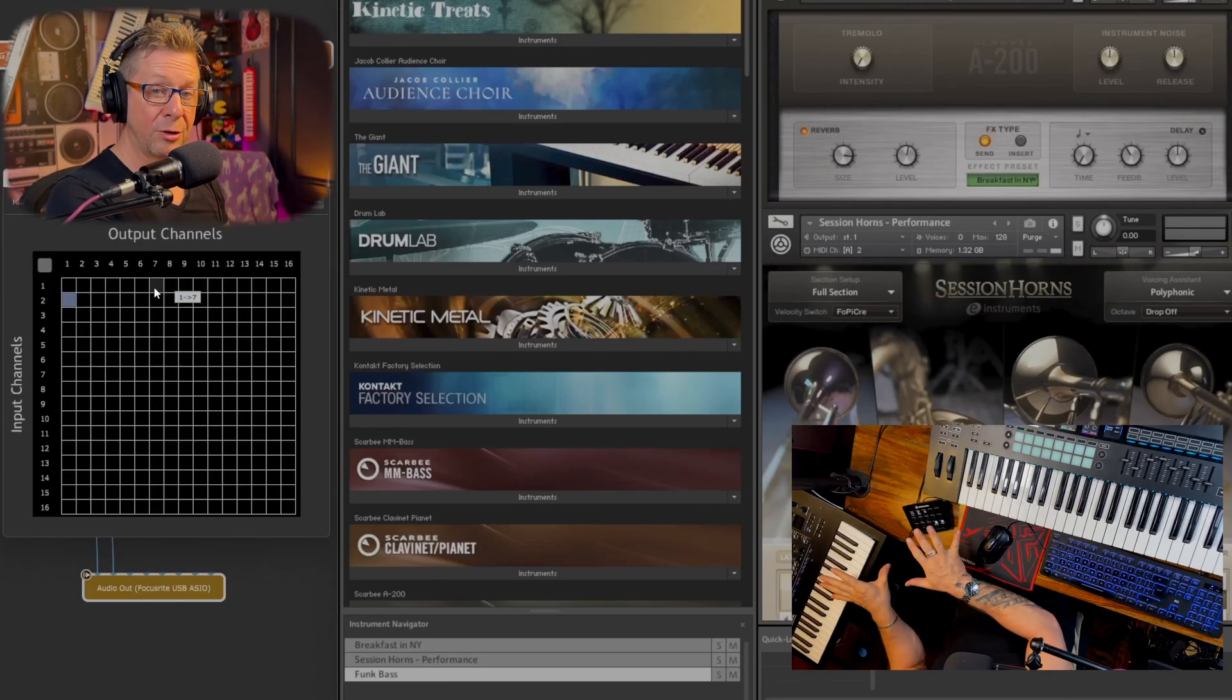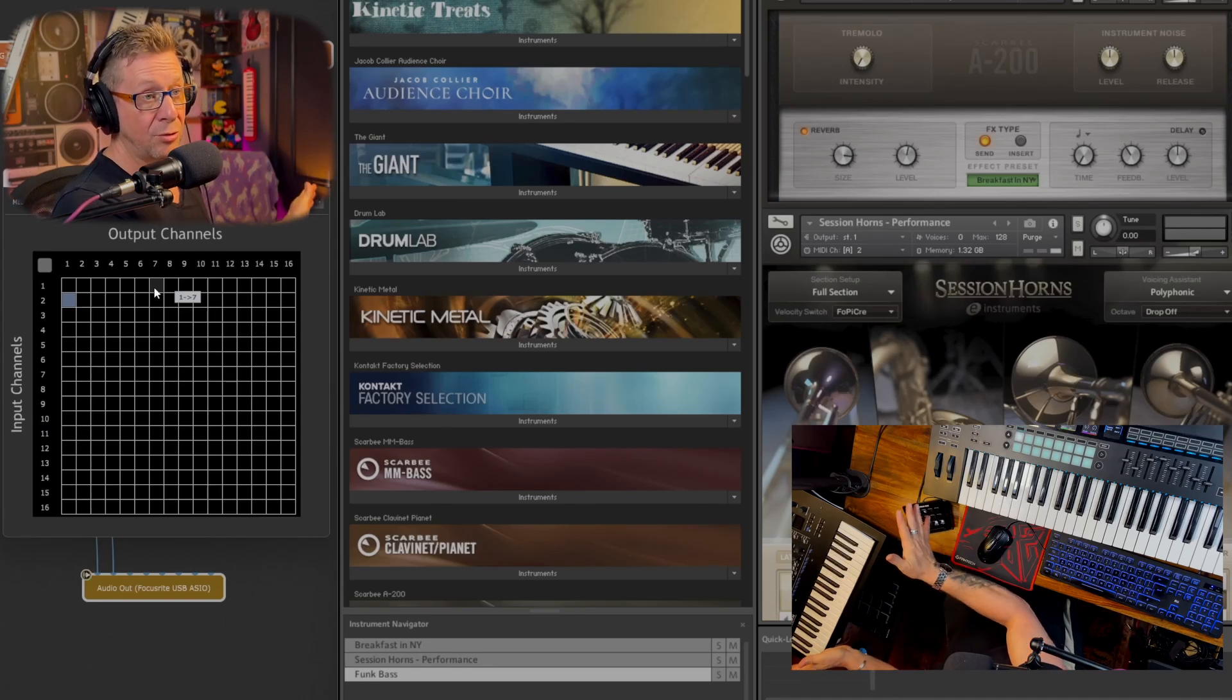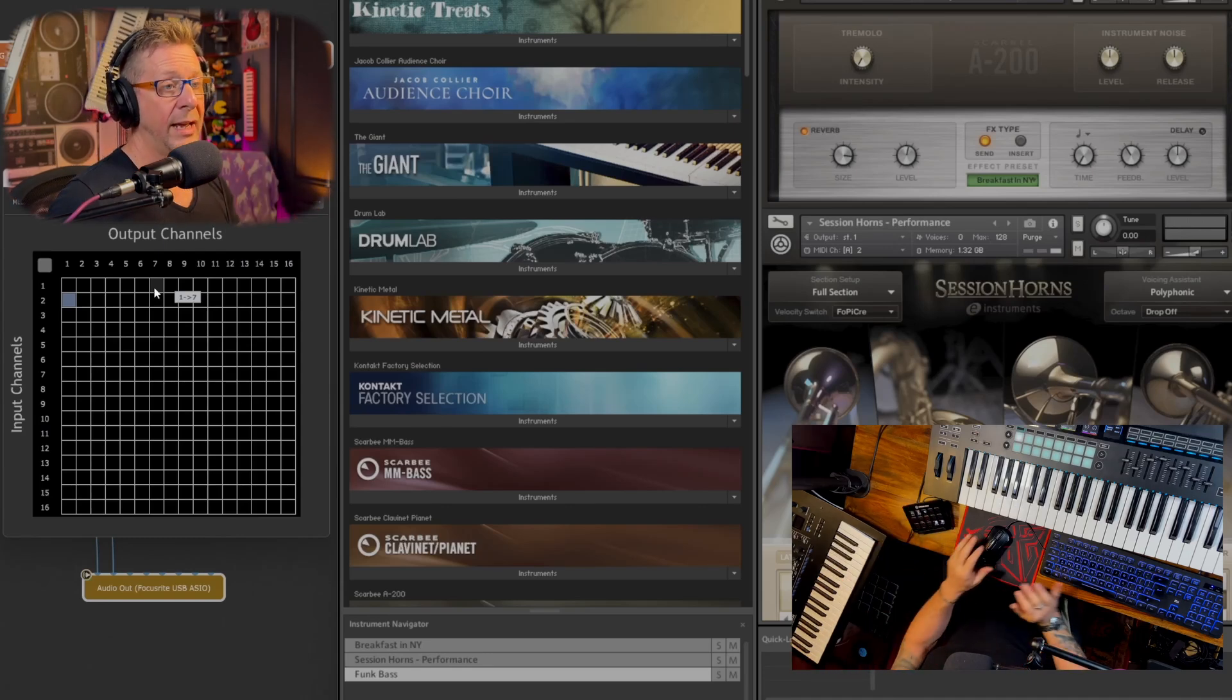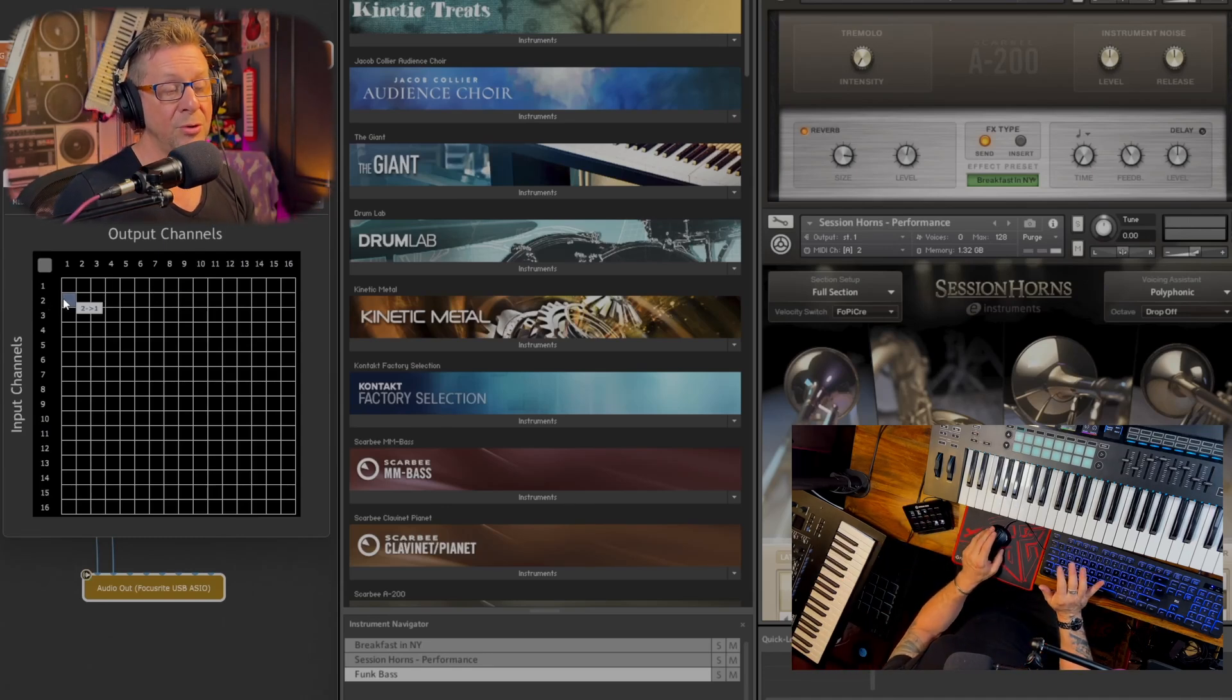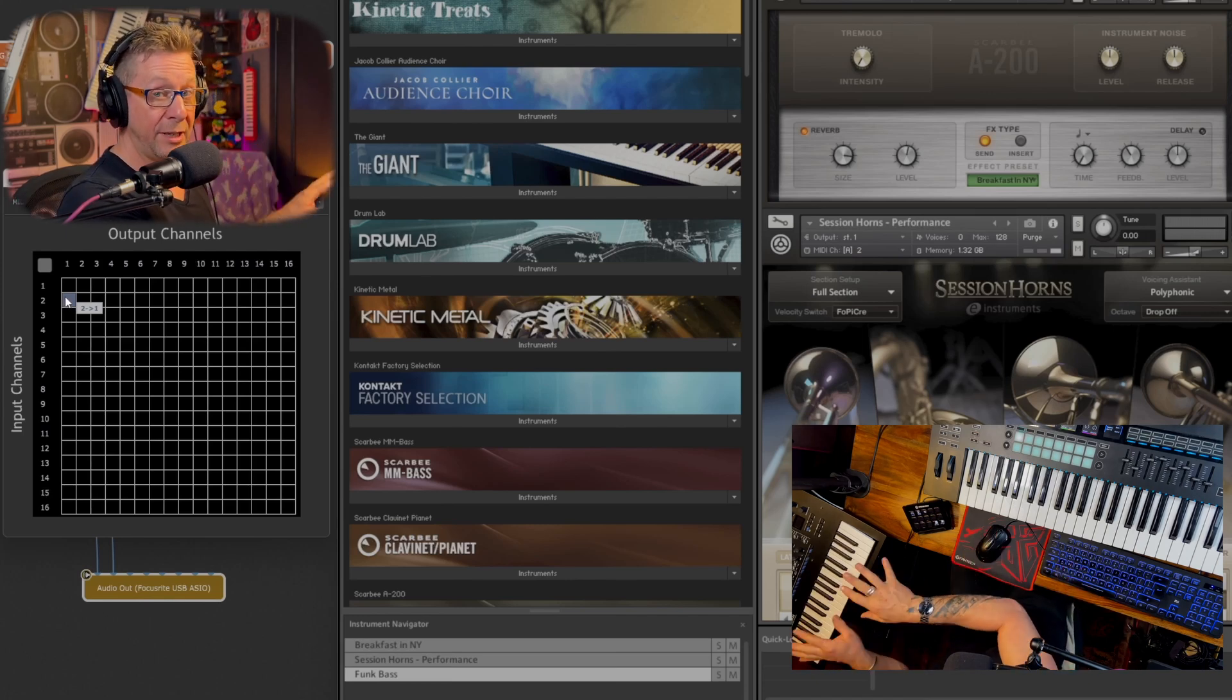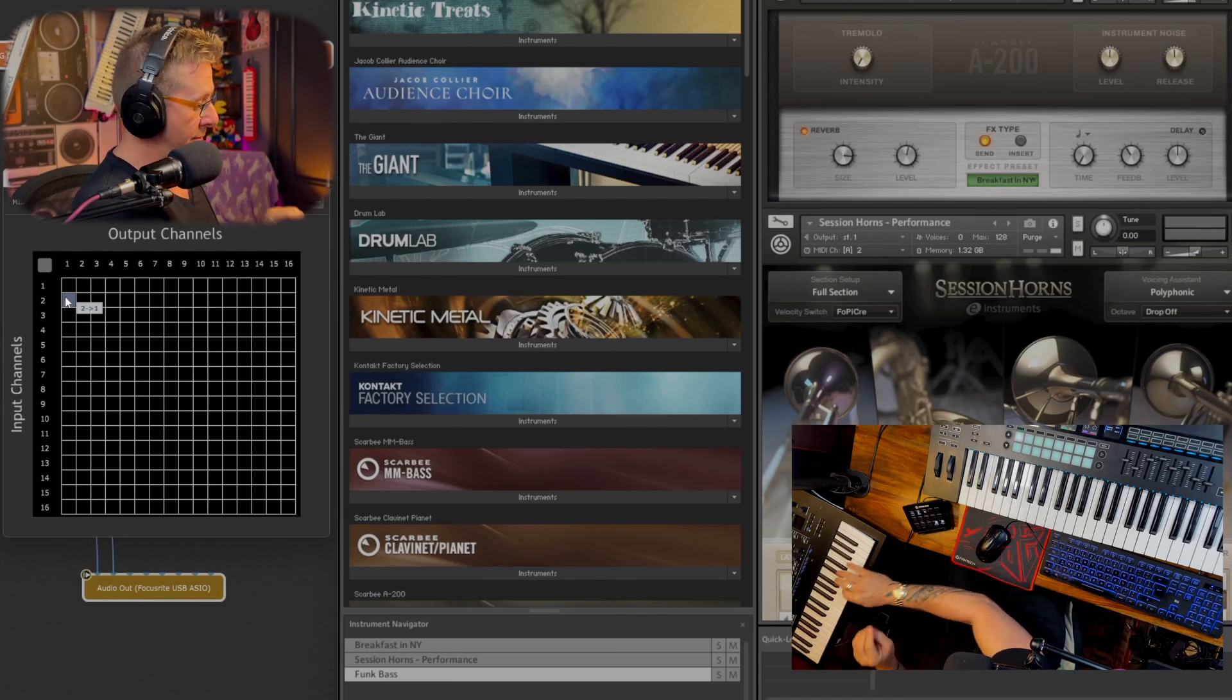Now, what about the mini log over here? That's acting as a second controller on channel two. And we are going from channel two to channel one. So when I play the mini log, we're going to get electric piano.